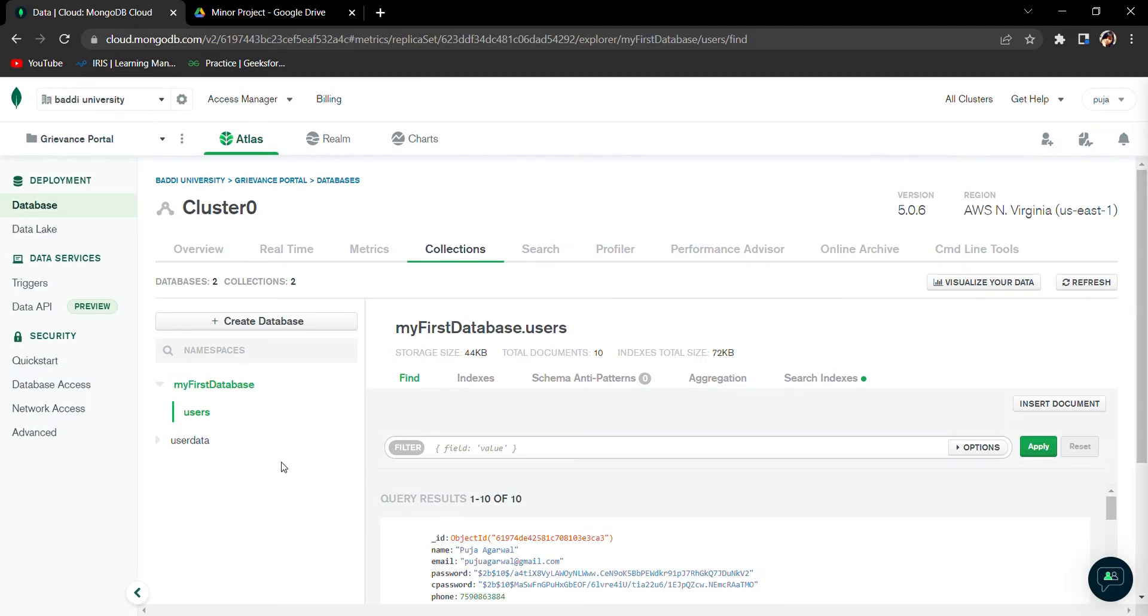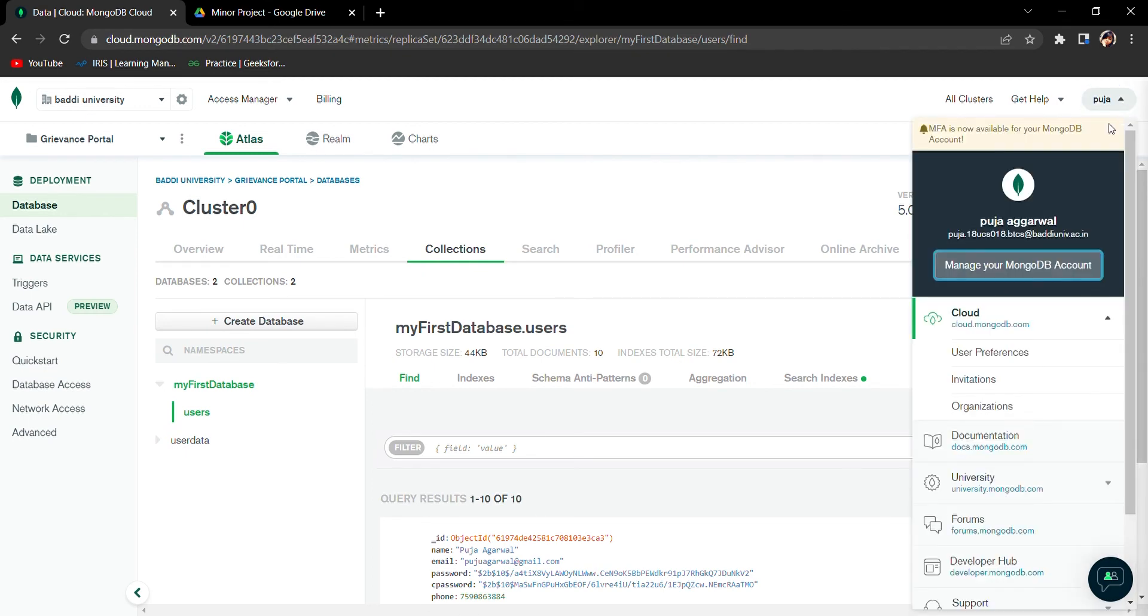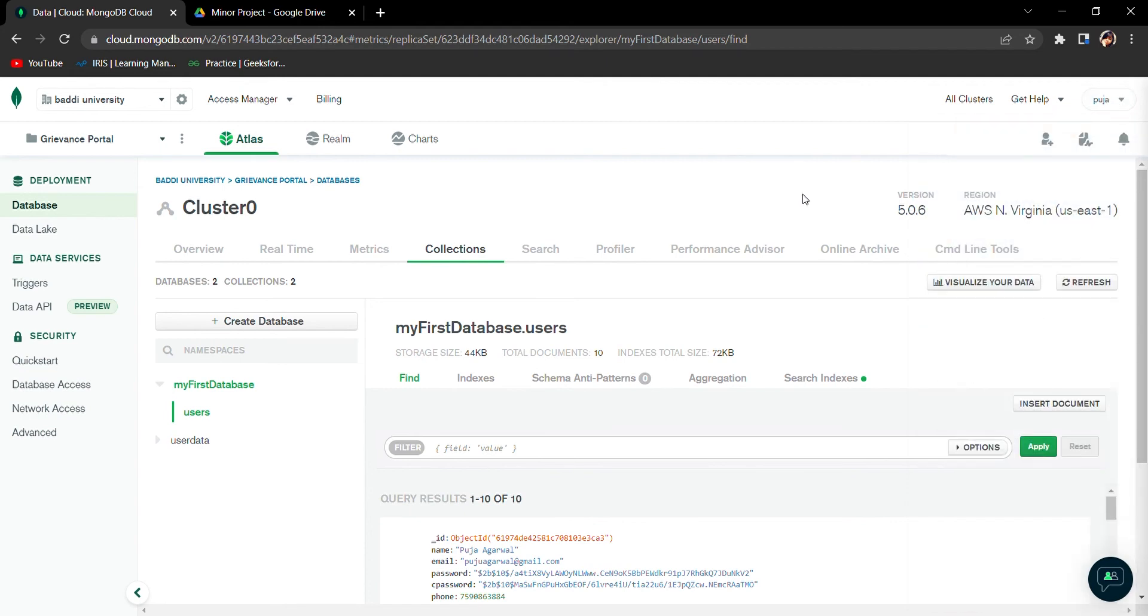This is to prove the authenticity of the project. The project is mine. You can see this is my registered email account with MongoDB which has been registered by my student account provided by my university. This is the collection of the database, whatever data I have stored.